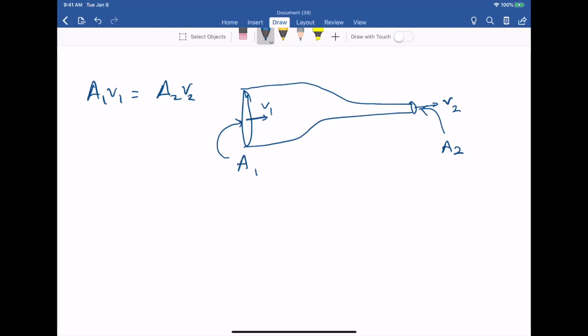So if the cross section of a pipe is changing, the velocity of the fluid will also change. Where the cross section is smaller, the velocity is greater. The product of A and V is constant: if A goes up, V goes down, and if A goes down, V goes up.